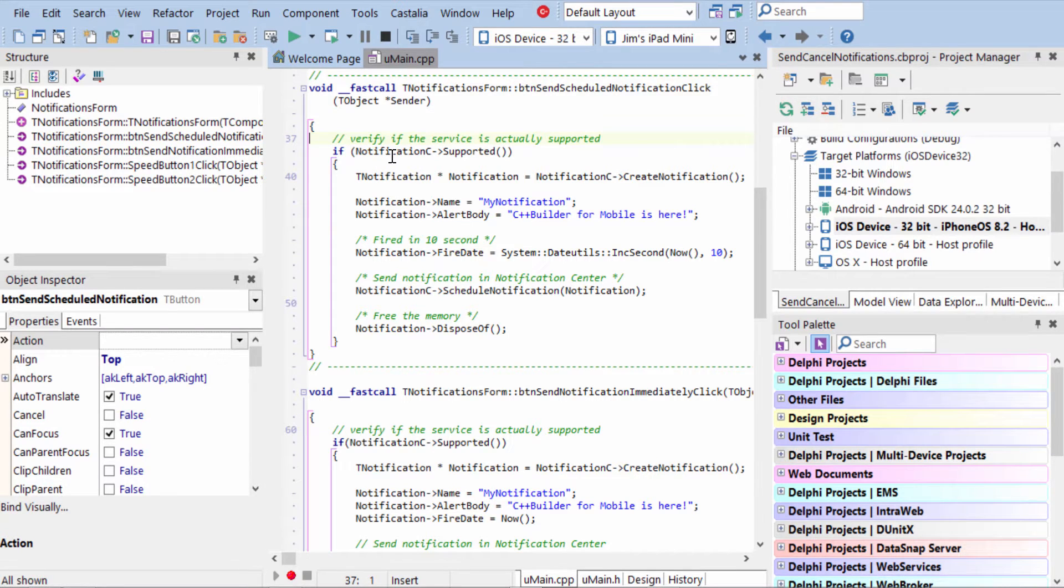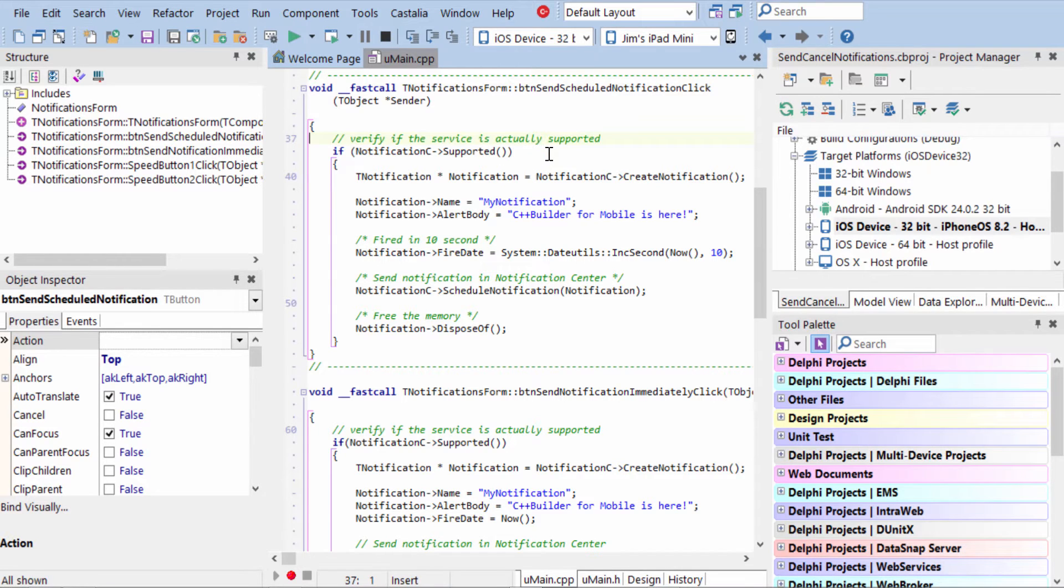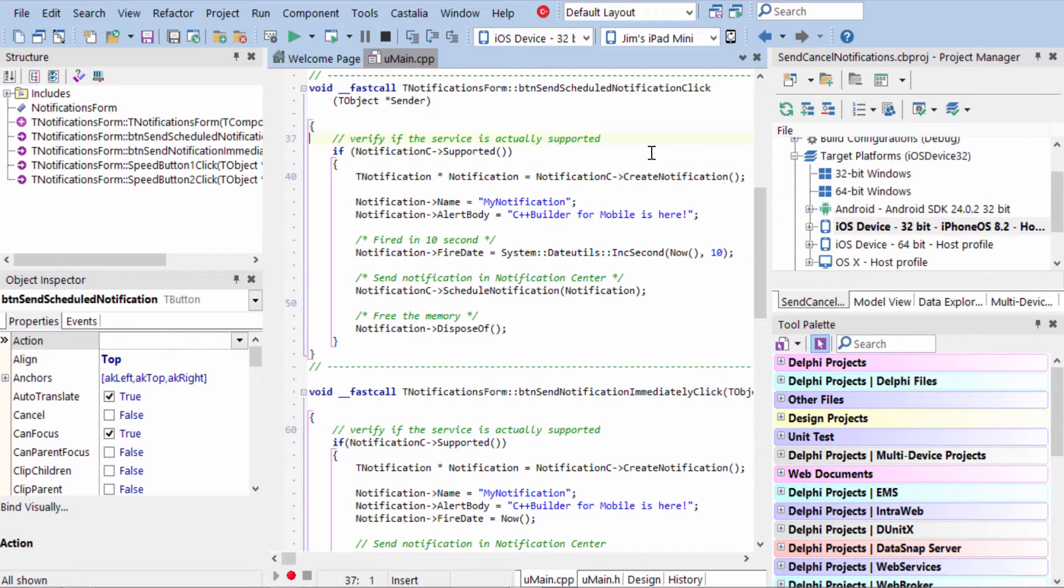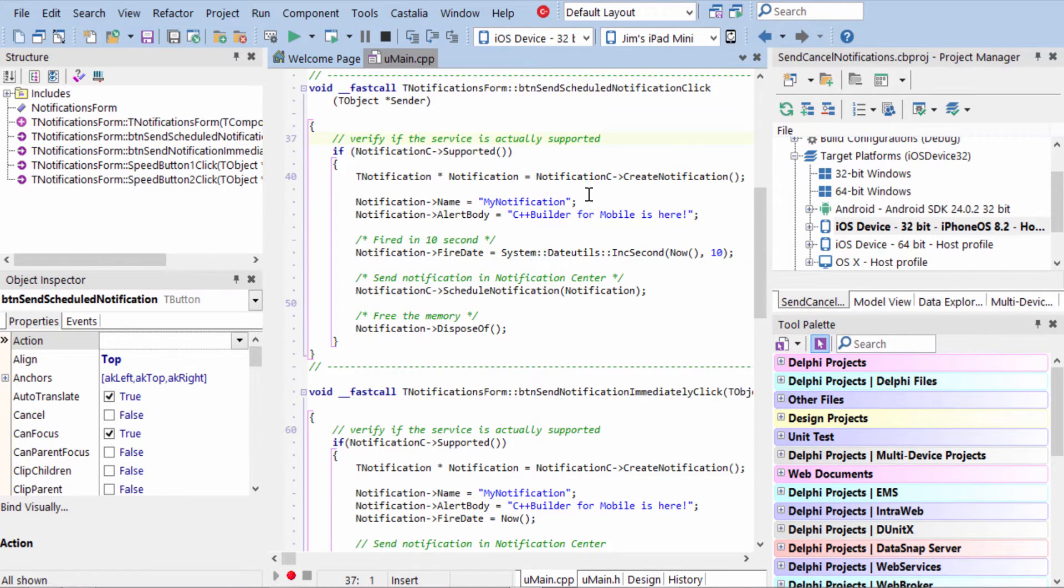First we go to the Notification Center component and we check to see if notifications are supported. If they are, then we create a new notification and we give it a friendly name. This is a name that will refer to it later in order to cancel it. In the alert body, this is what's displayed to the user.